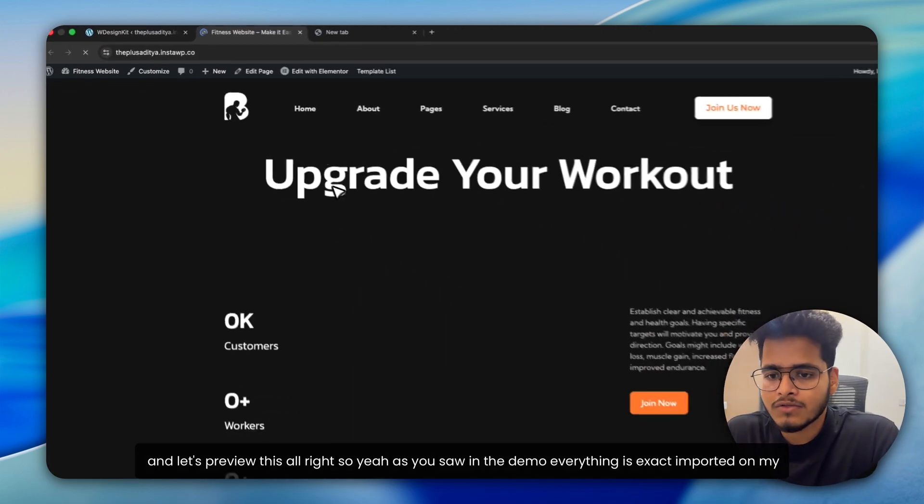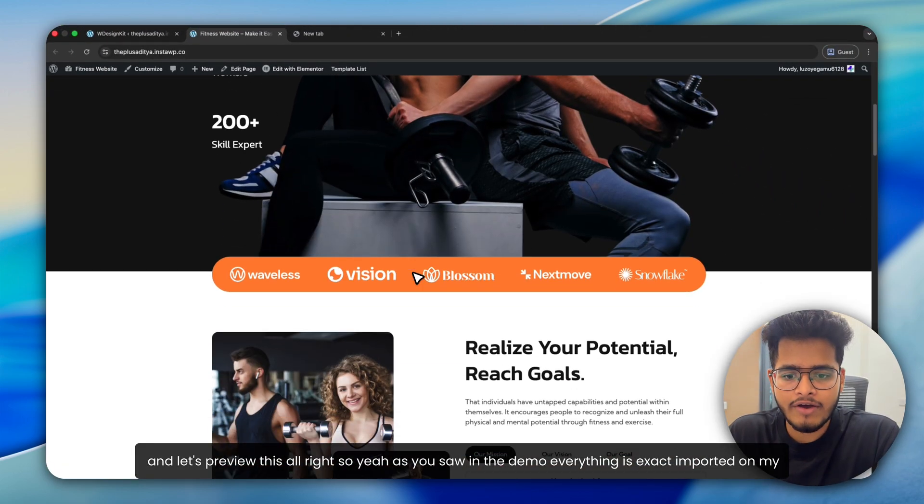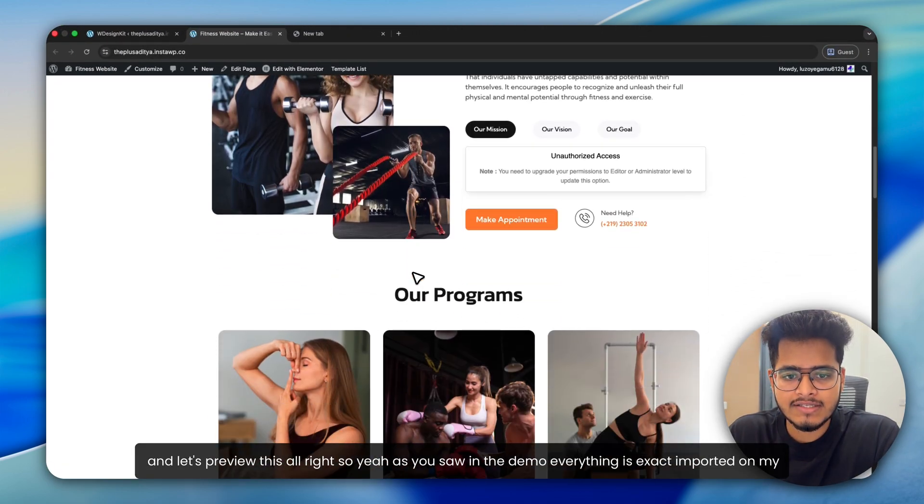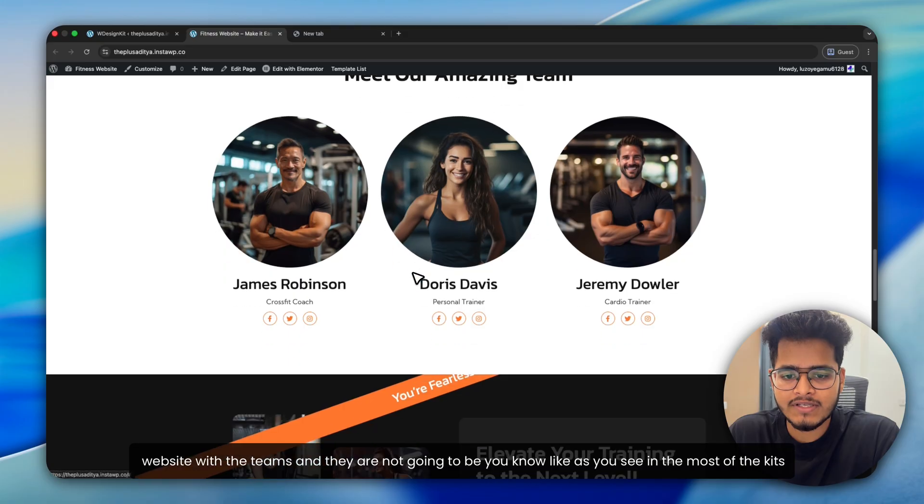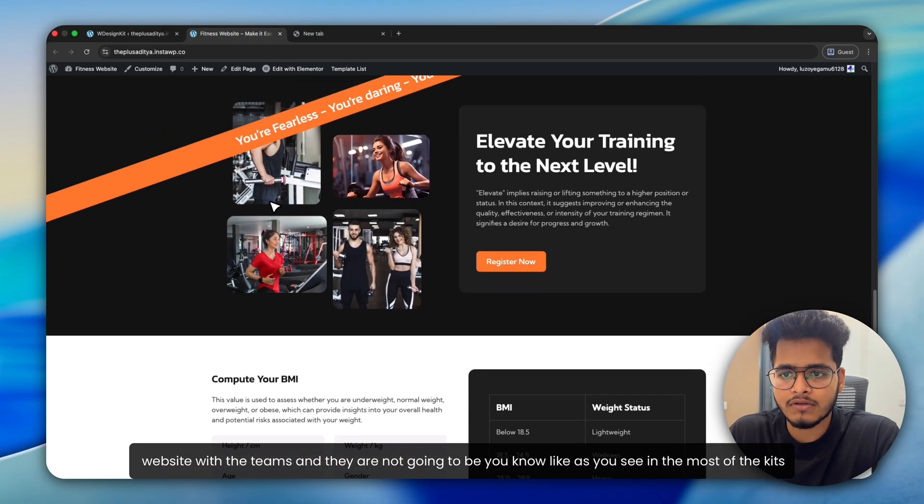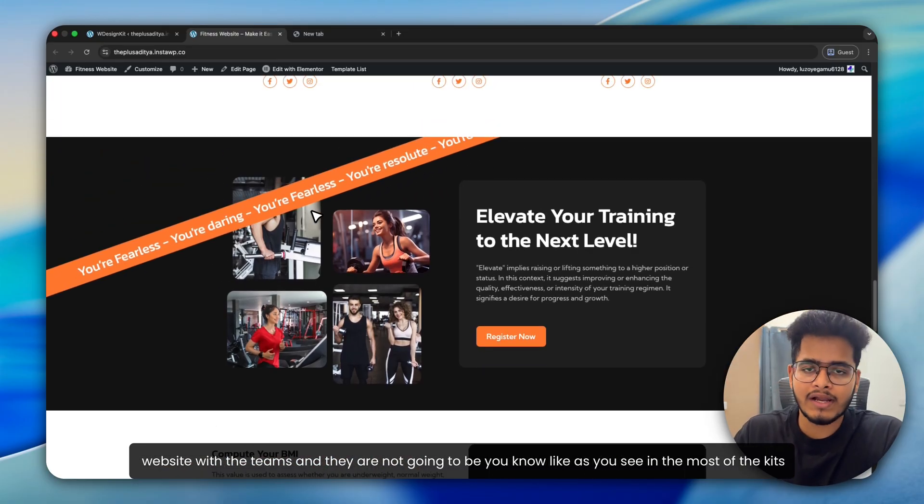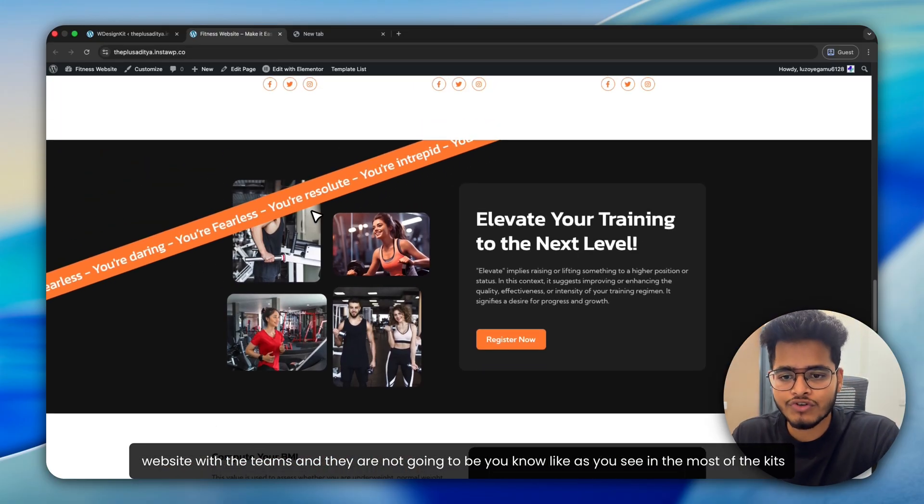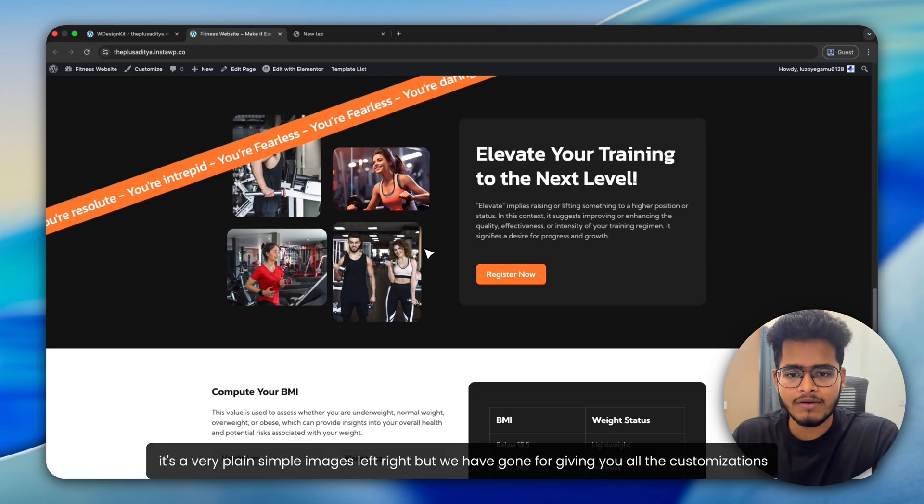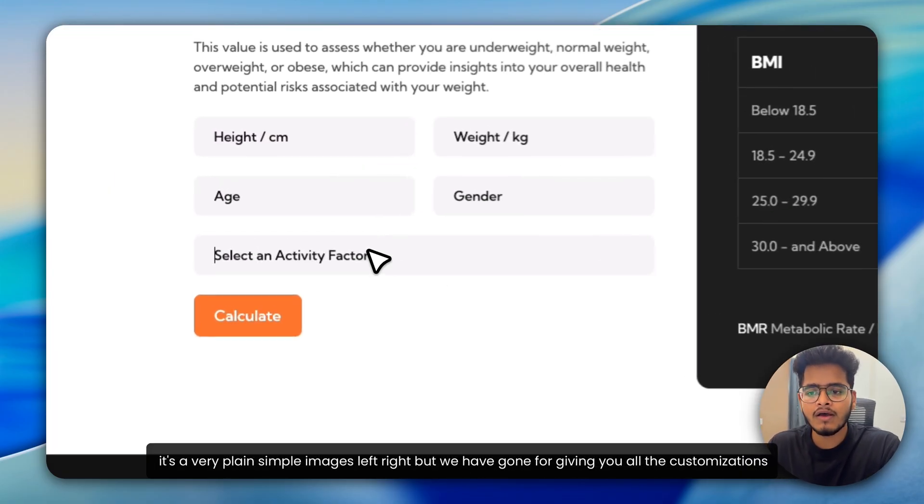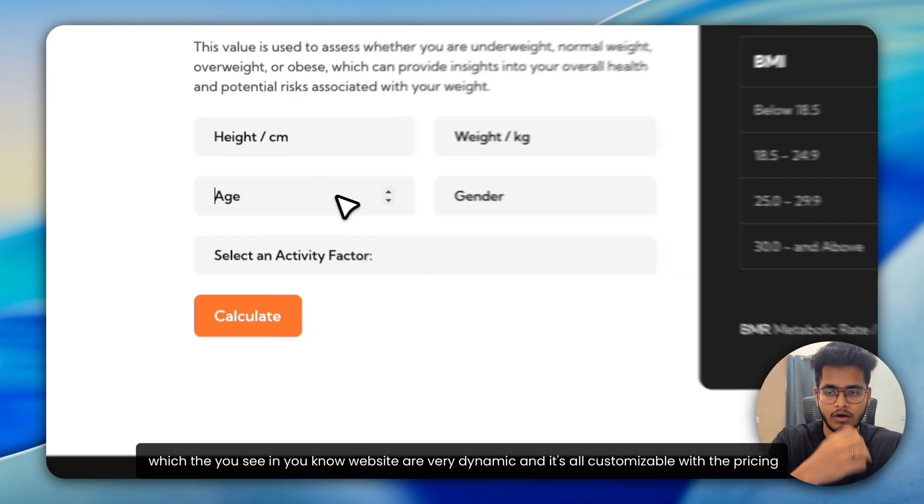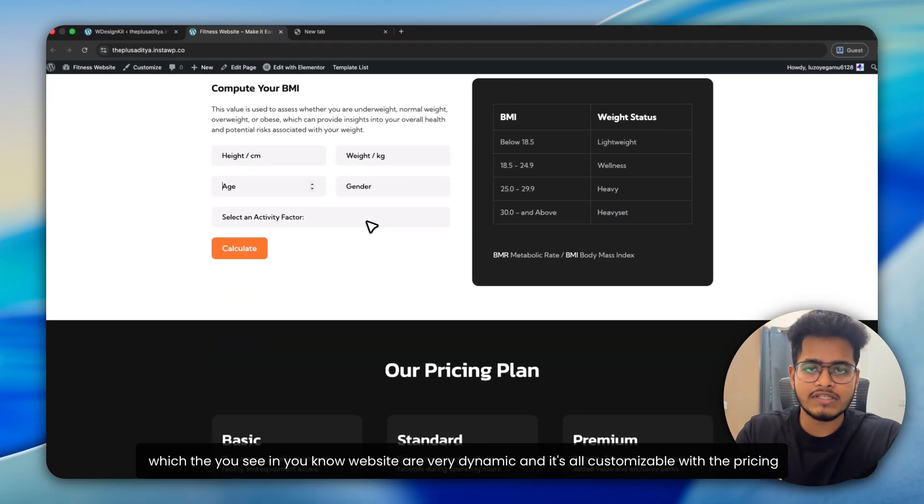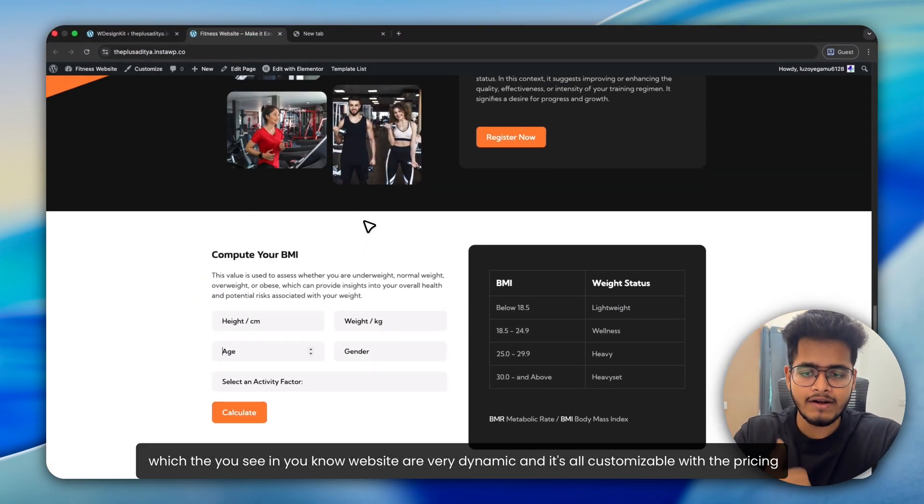All right. So, yeah, as you saw in the demo, everything is exactly imported on my website with the themes and they are not going to be, you know, like as you see in most of the kits, it's a very plain, simple images left, right. But we have given you all the customizations which you see in website,